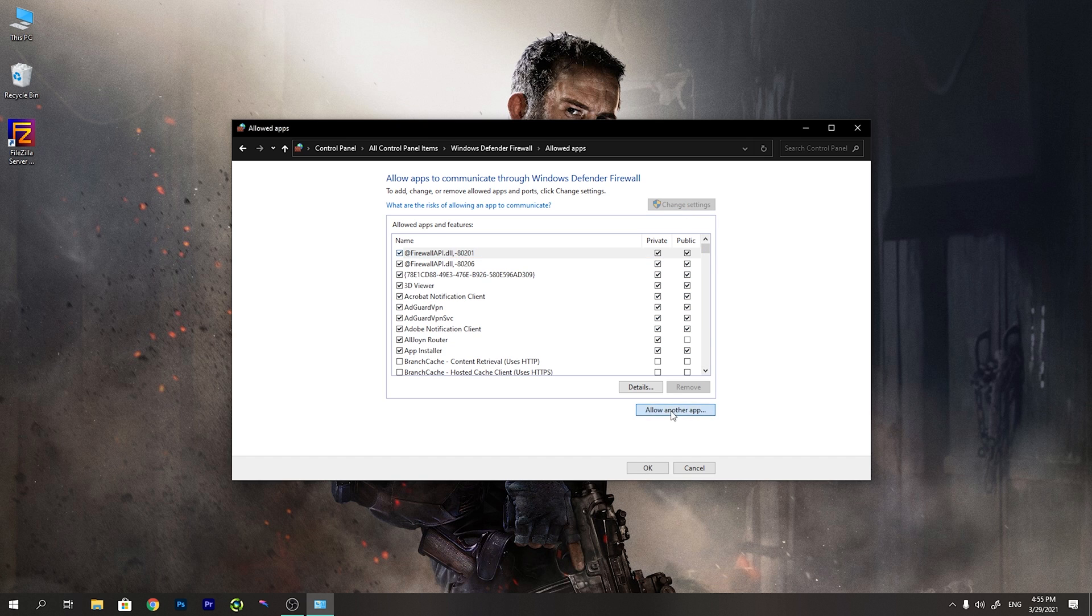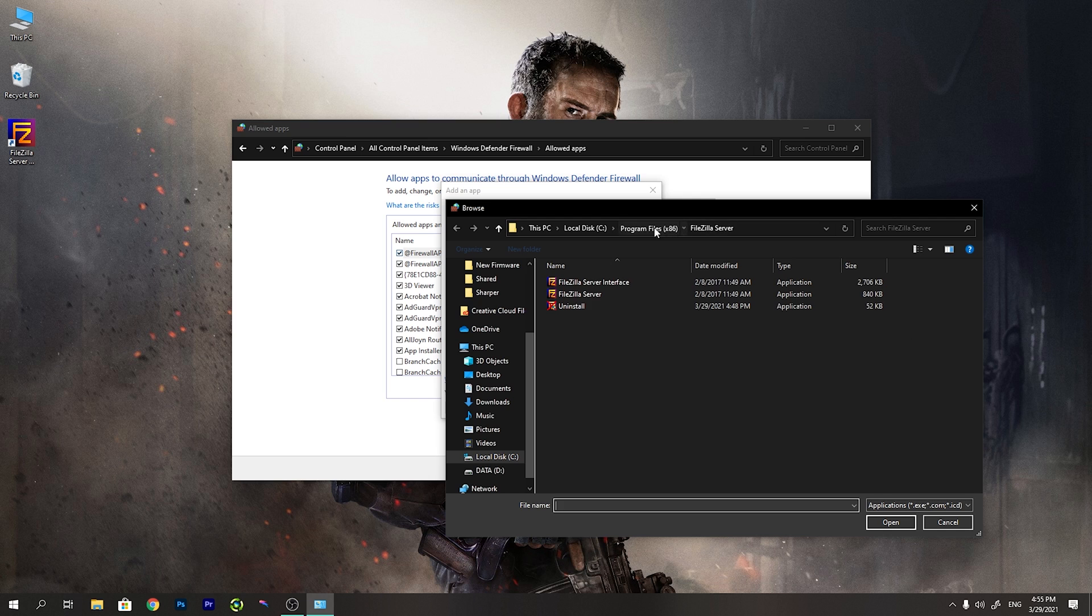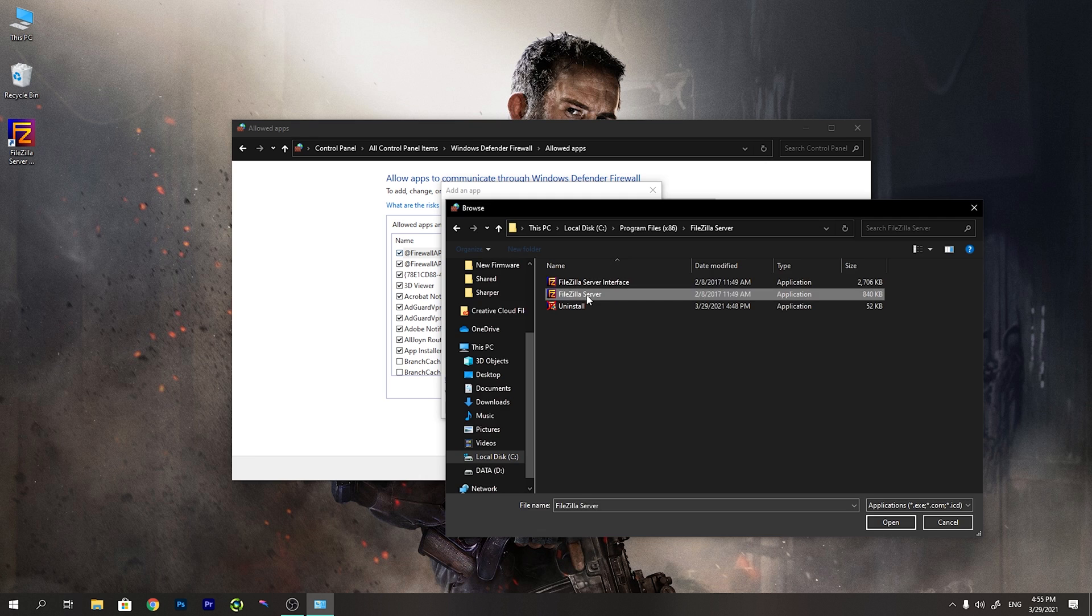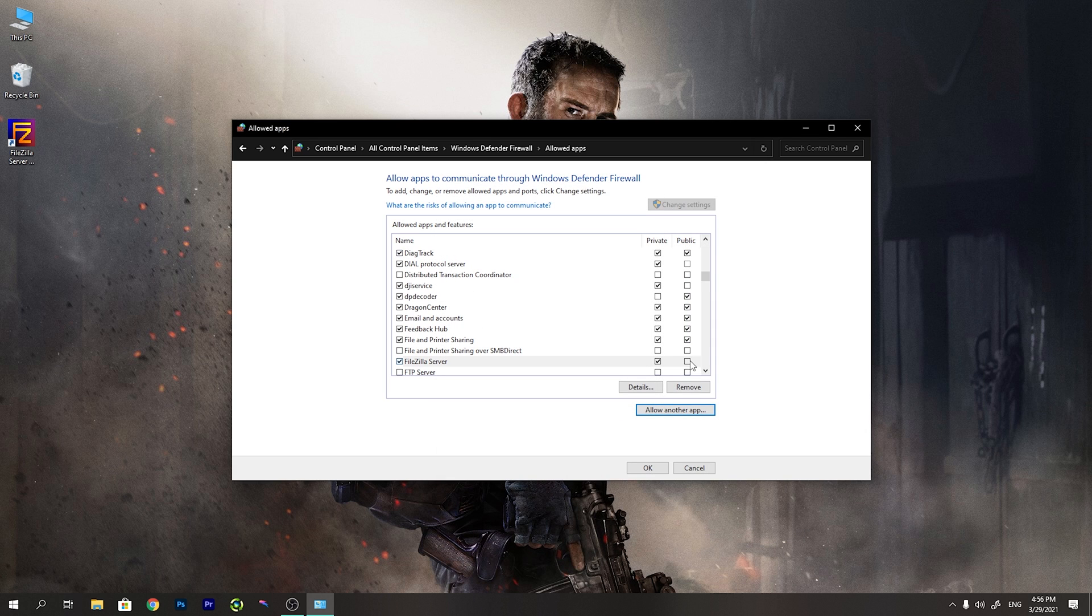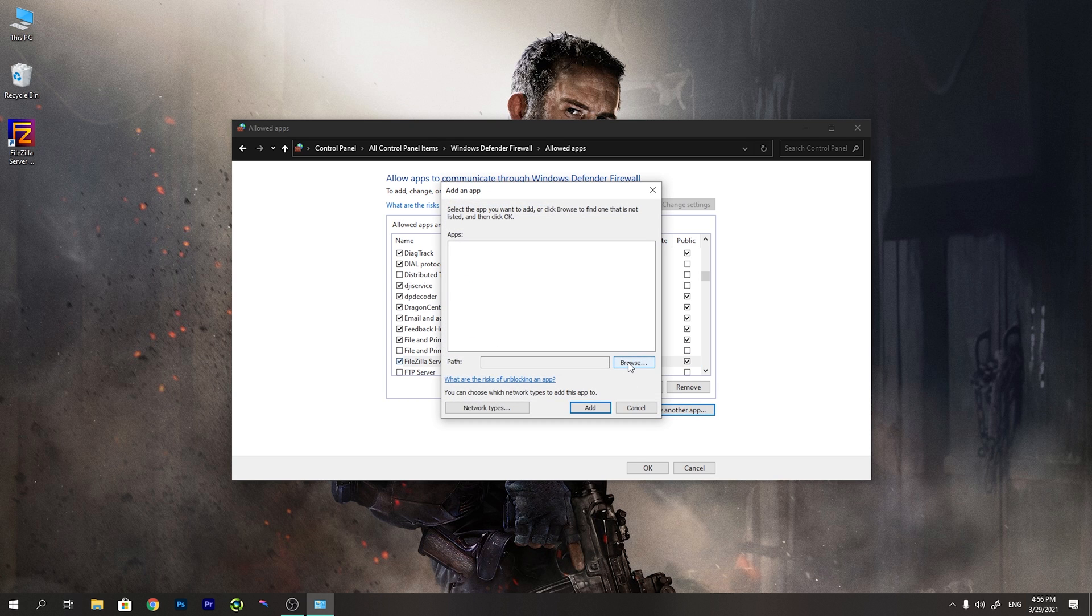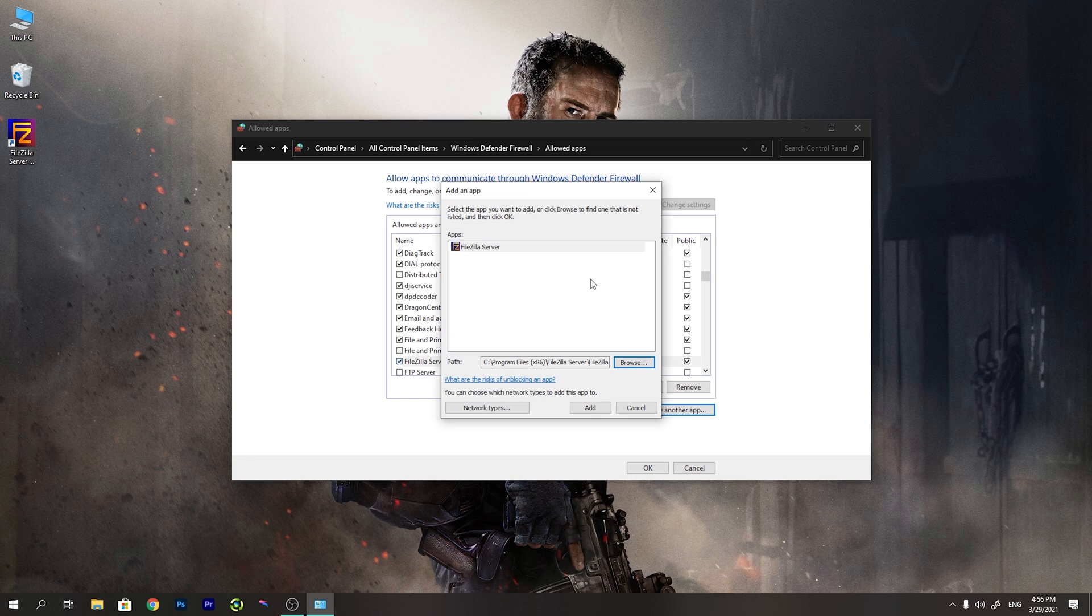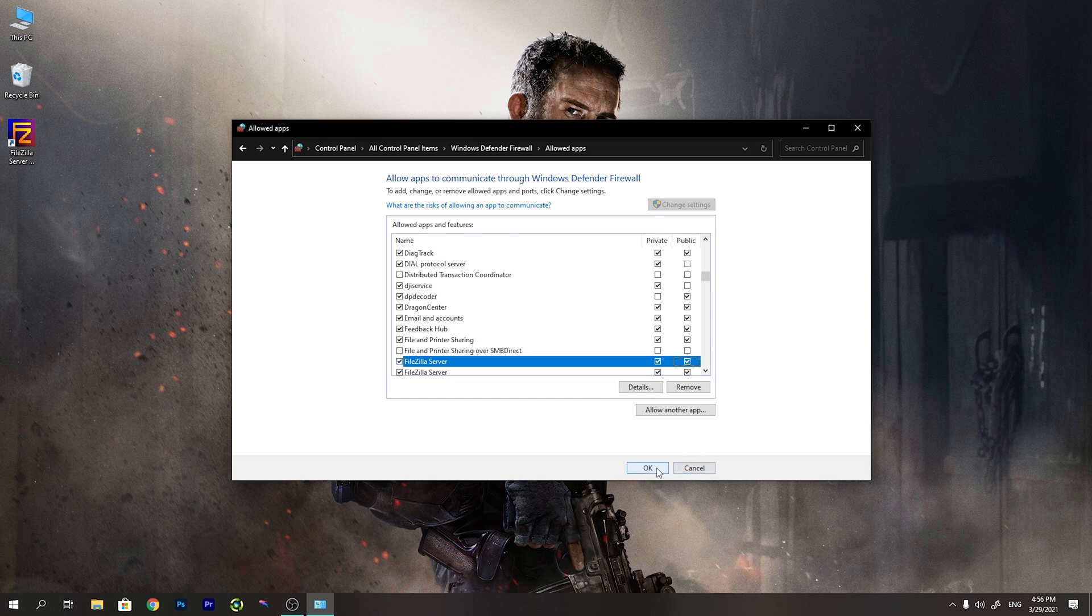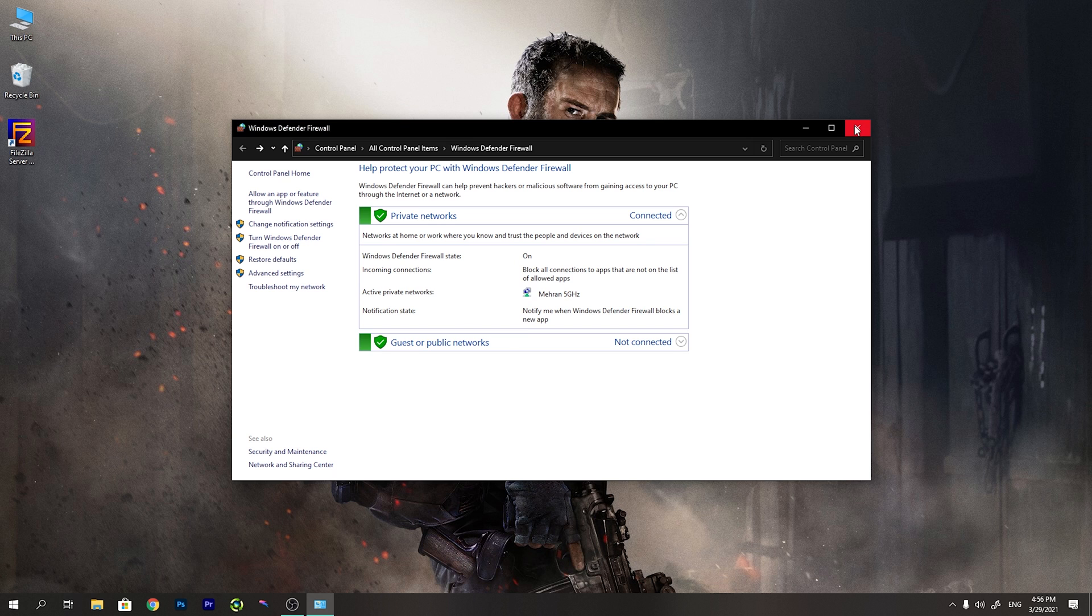Change settings, press the change settings button and allow another app. We browse the app. By default, it is located in drive C, program files x86. I will add the FileZilla server app and I will check both private and public network. And also I will add the FileZilla server interface and press add and again check the private and public network and press OK. Now we do not have to disable the whole firewall of Windows. And it is more secure in this way.